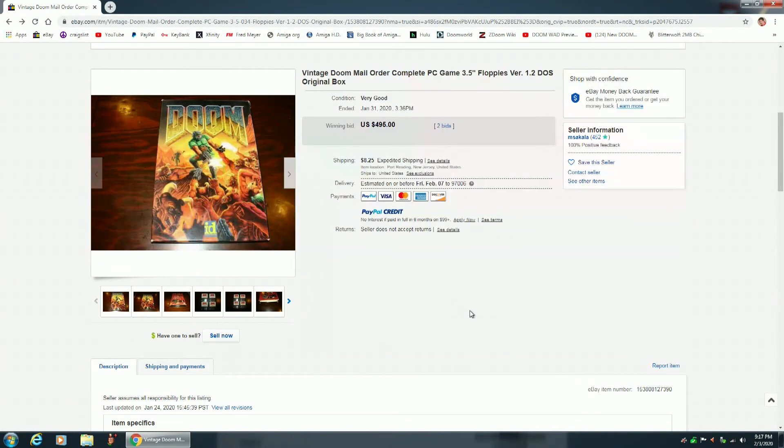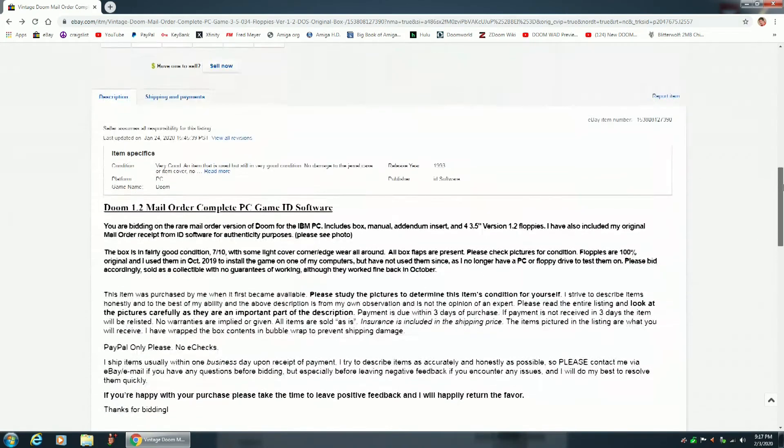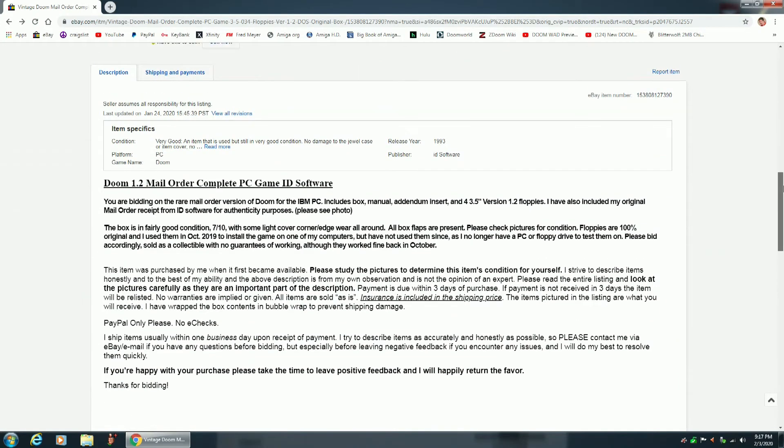This Doom sold for $495 plus shipping. So let's take a look at the description. Doom 1.2, mail order, complete PC game ID software.